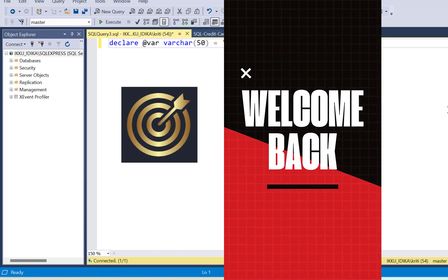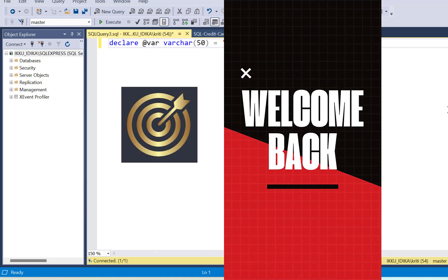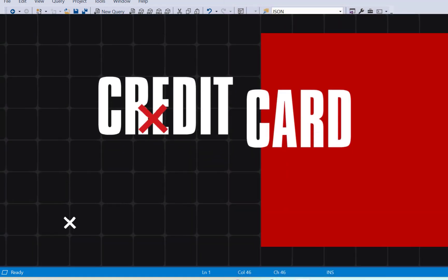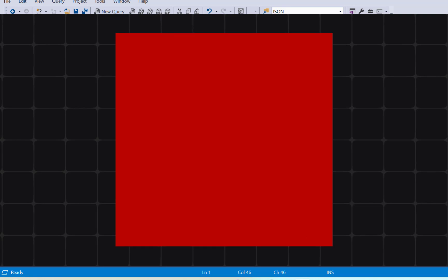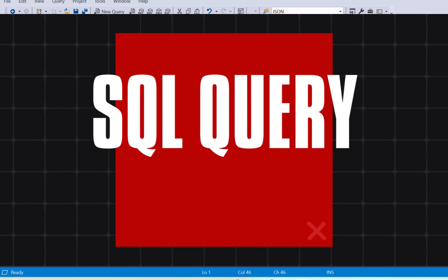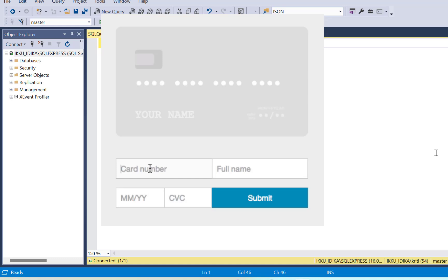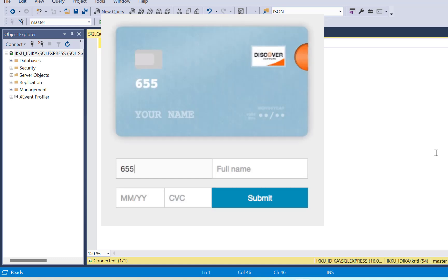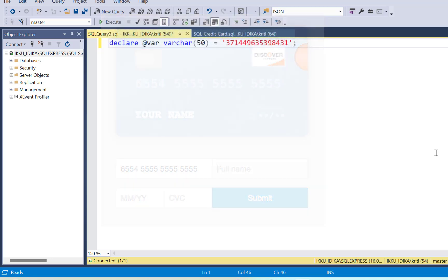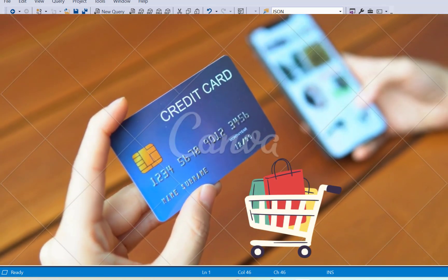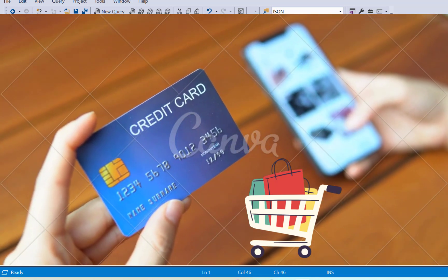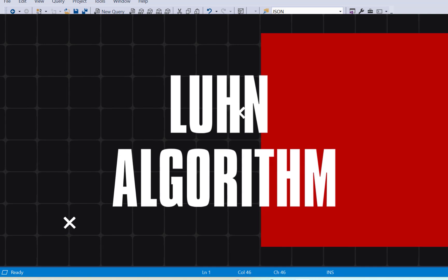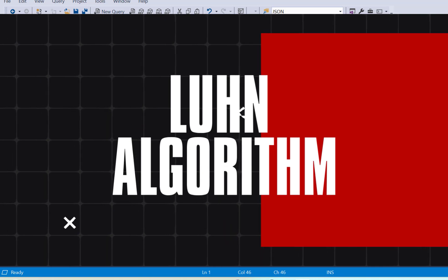Hello everyone and welcome back to today's video. In this video we are going to write a credit card validation algorithm using SQL queries. When you type in your credit card number to make an online purchase you will get an error message if you input an incorrect credit card number. So how does the application know whether the number you typed in is valid or invalid? It is based on an algorithm known as the Luhn algorithm that can validate the credit card number.